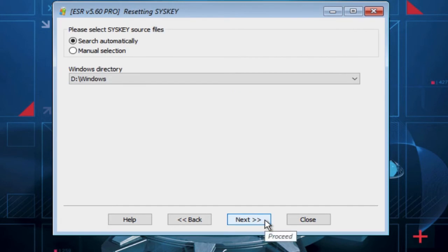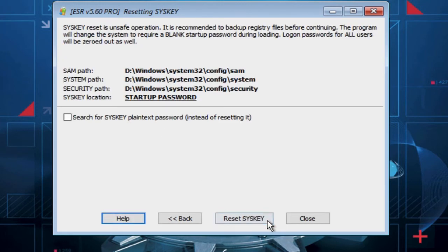Now select Search automatically and click on Next button. Now click on Reset SYSKEY button.